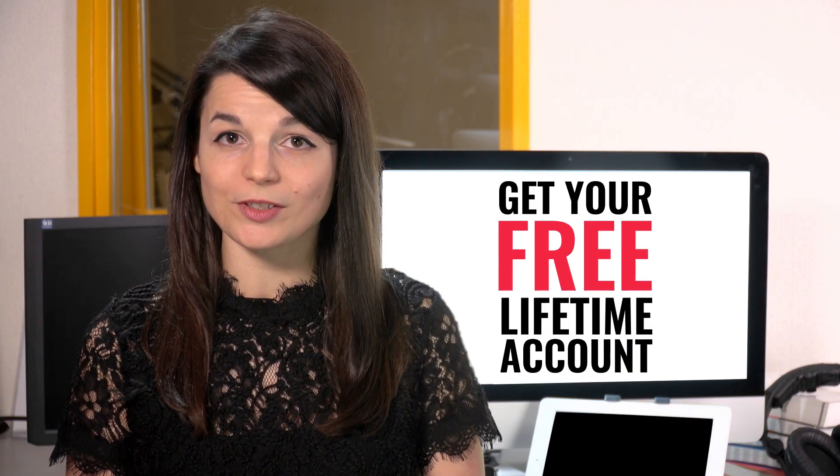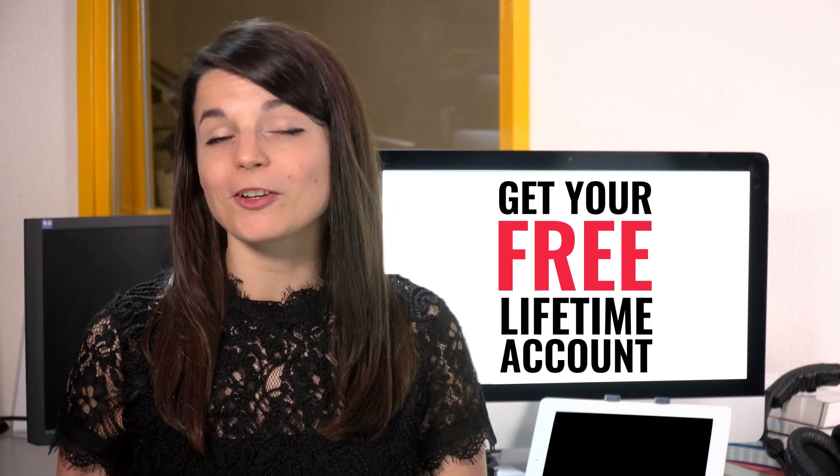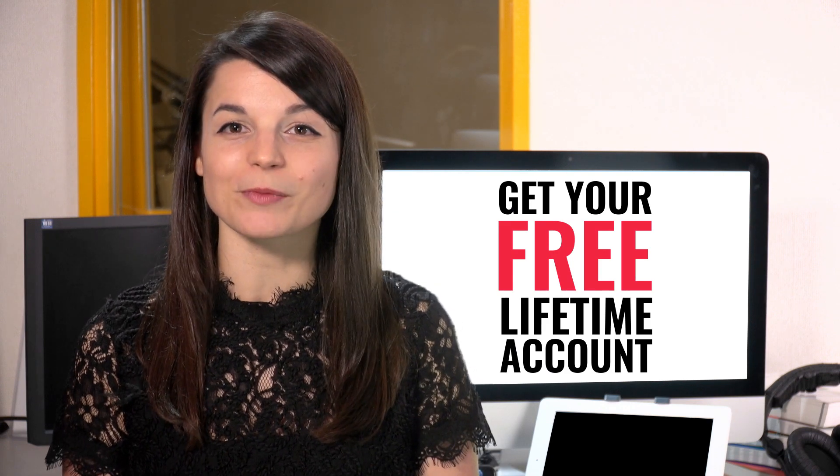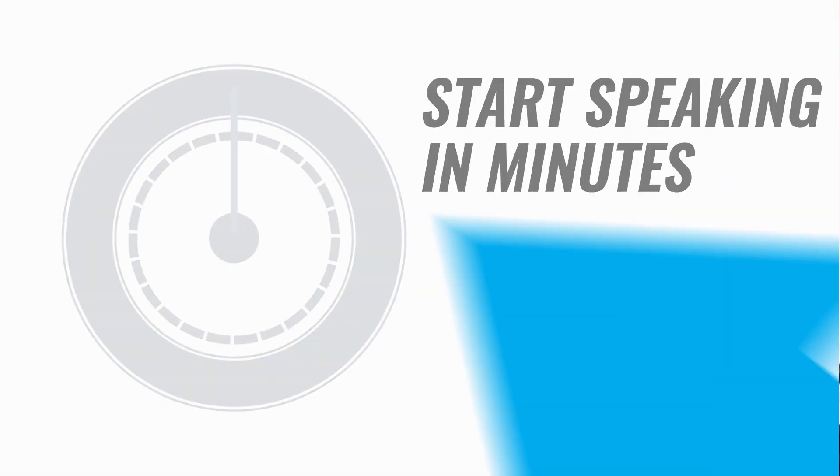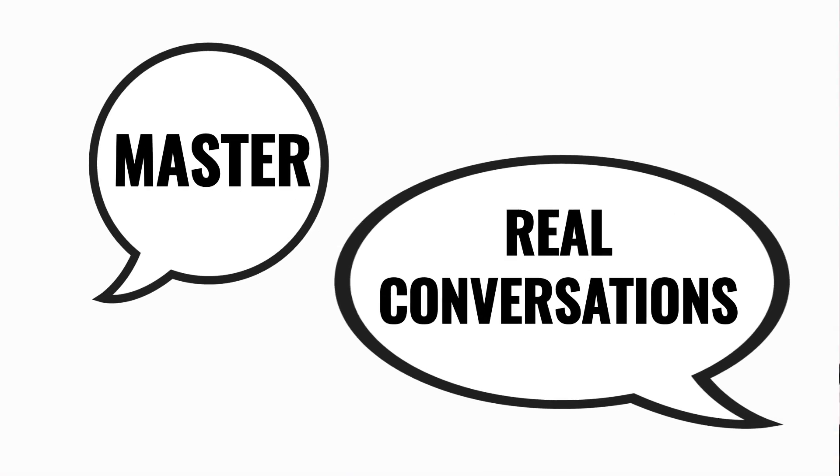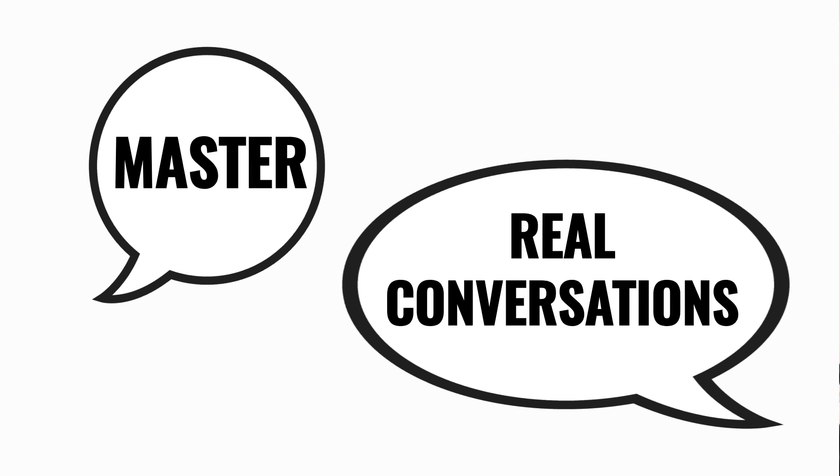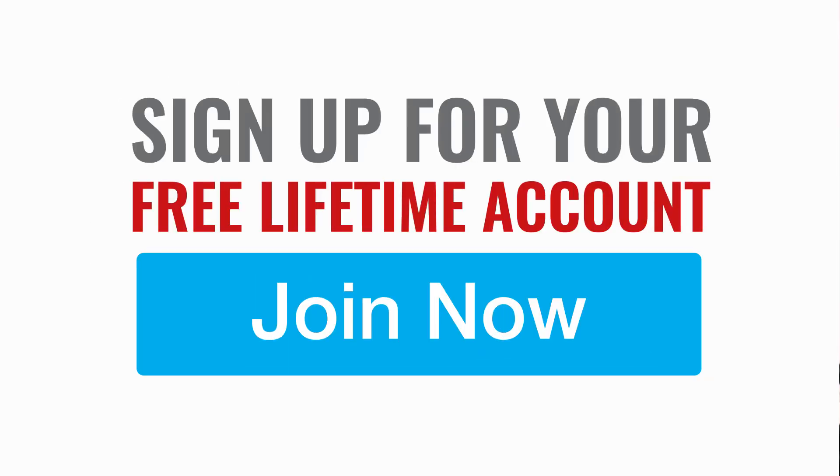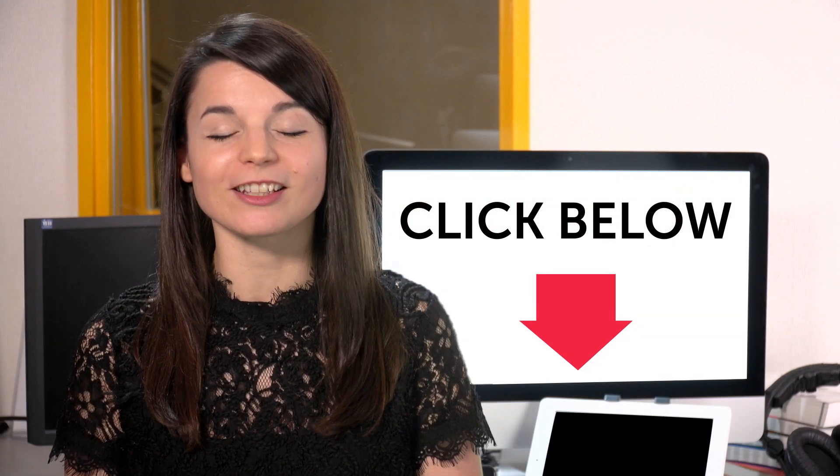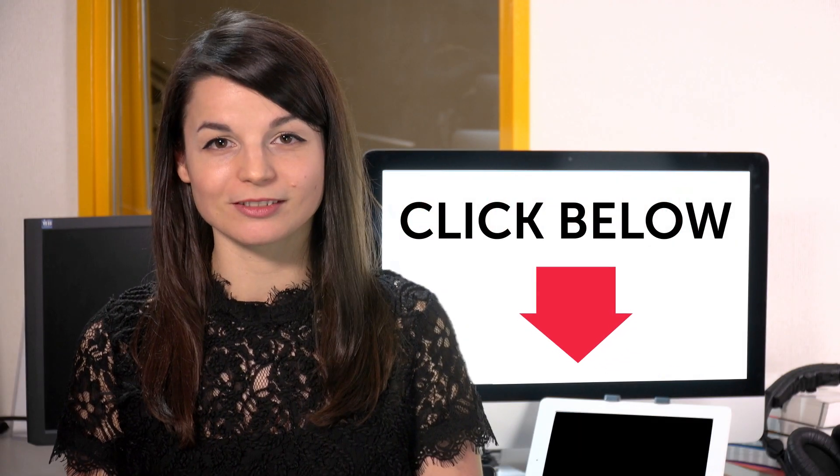Want to speed up your language learning? Take your very first lesson with us. You'll start speaking in minutes and master real conversations. Sign up for your free lifetime account. Just click the link in the description. I'll see you next time. Bye!